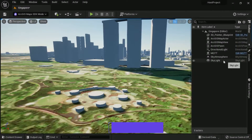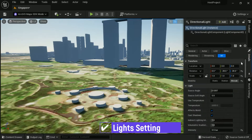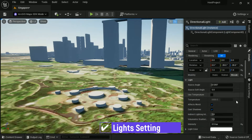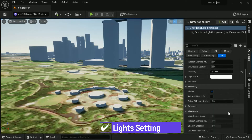Add basic lighting such as Directional Light, Sky Light, and Sky Atmosphere, then set up all lights configuration.